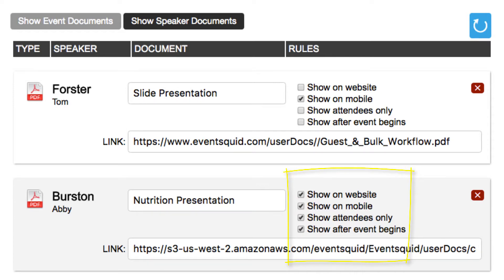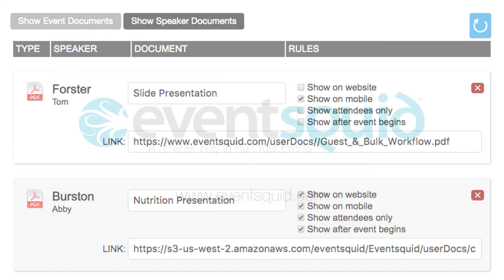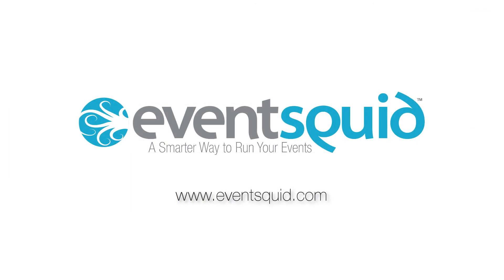and whether that access is from the mobile app, the event website, or both. The speaker management service is included on all EventSquid sites.